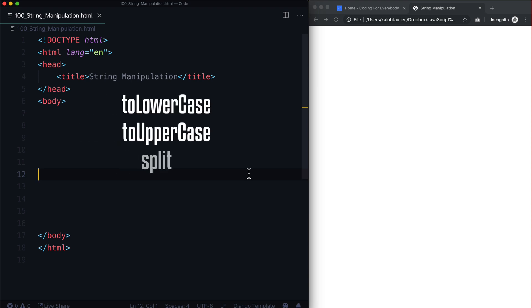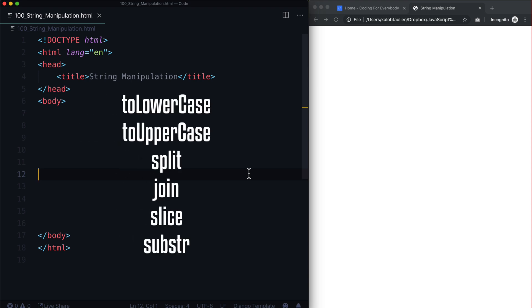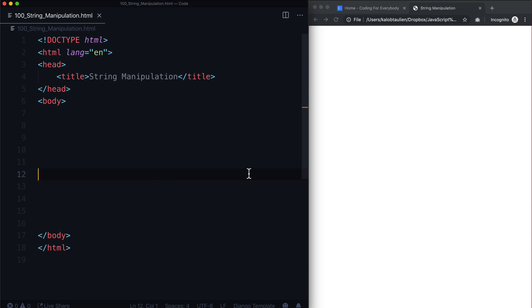We're going to go over toLowerCase, toUpperCase, split, join, slice, and substring. There are way more of these, but I think this is a really good way to sort of just get used to how we can manipulate some data.